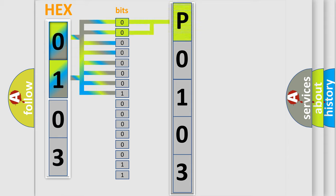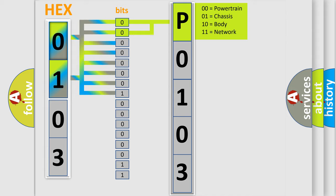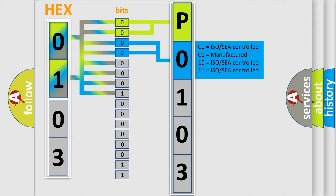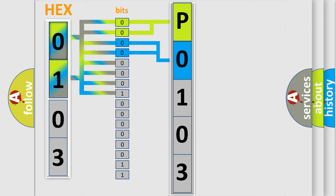By combining the first two bits, the basic character of the error code is expressed. The next two bits determine the second character. The last bits of the first byte define the third character of the code.